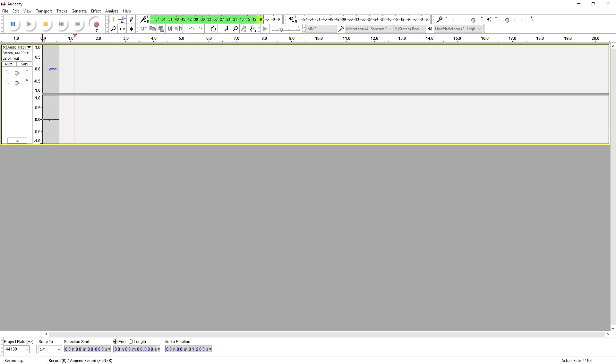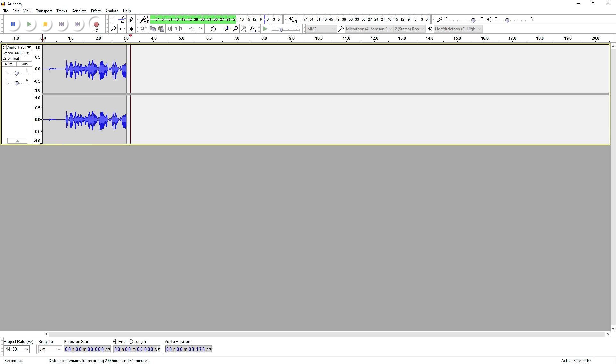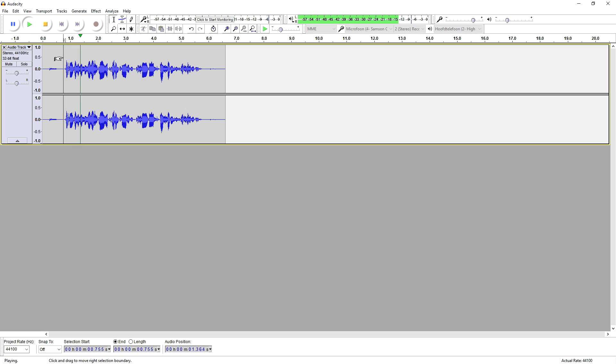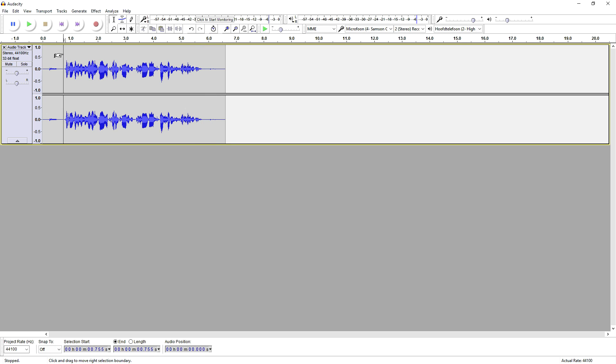OK, this is just a really small recording test to show you guys the best settings for Audacity. OK, so as you guys can hear, this is what it sounds like. OK, this is just a really small recording test to show you guys the best settings for Audacity. So that sounds really good, actually.